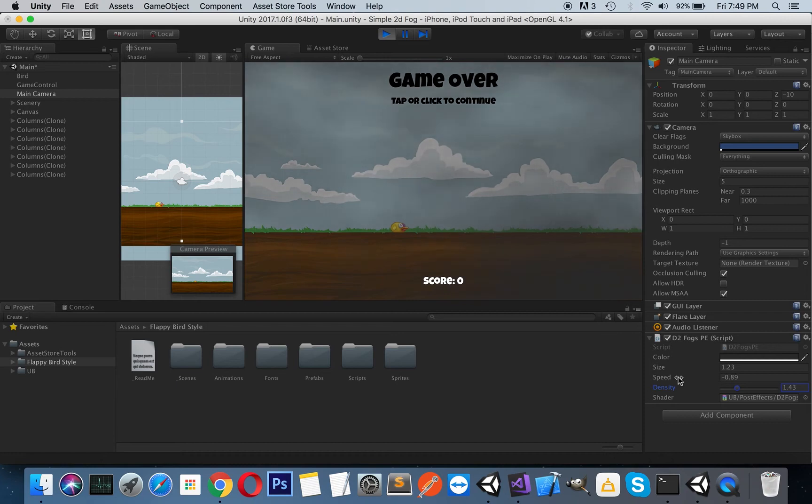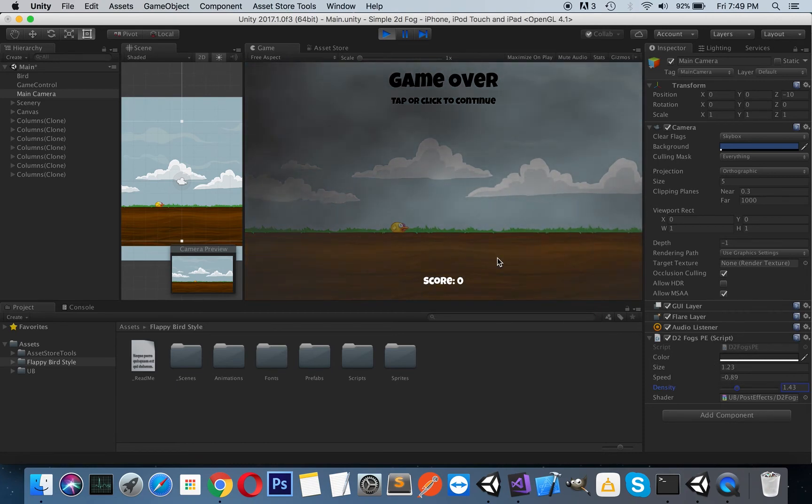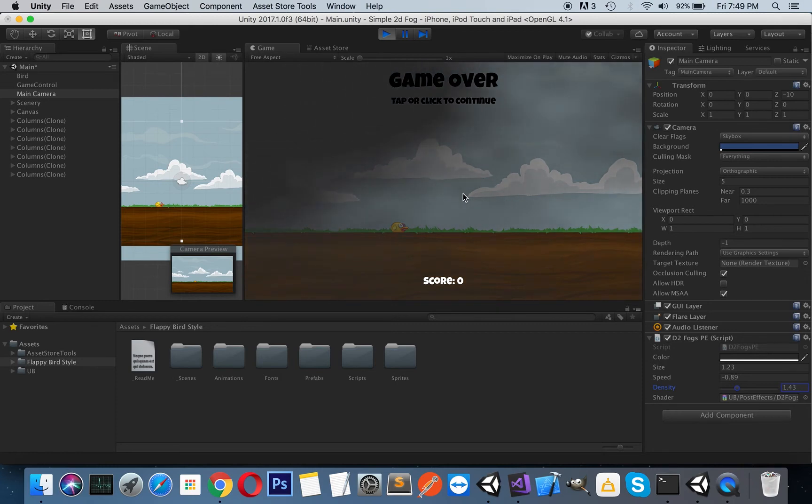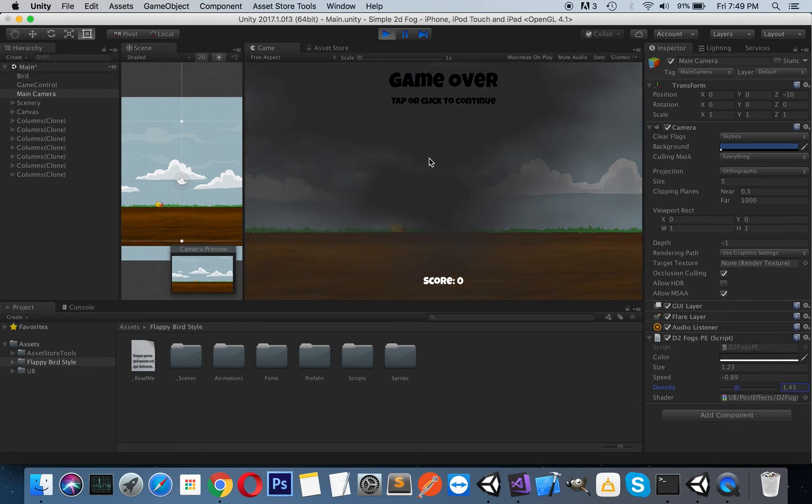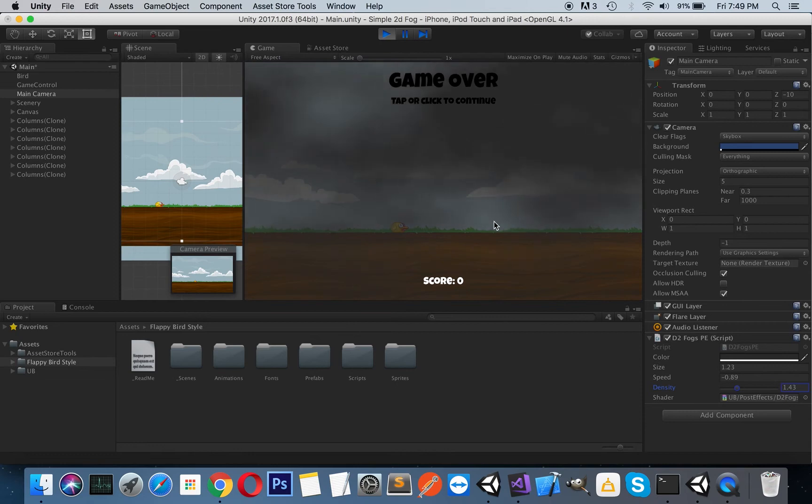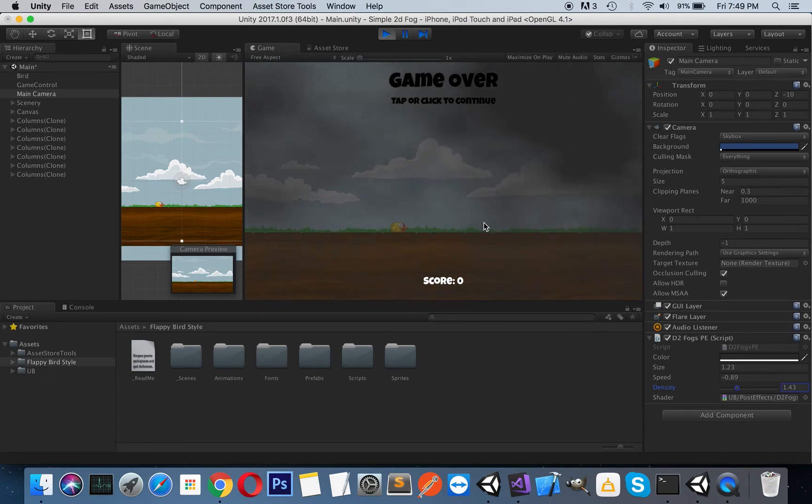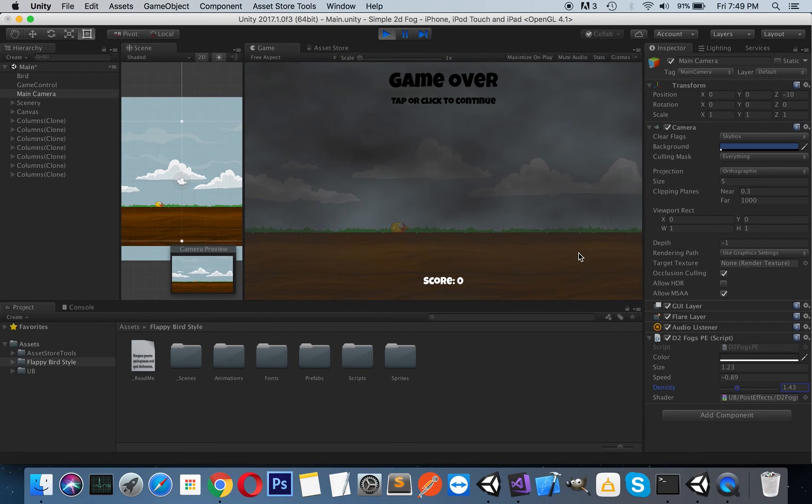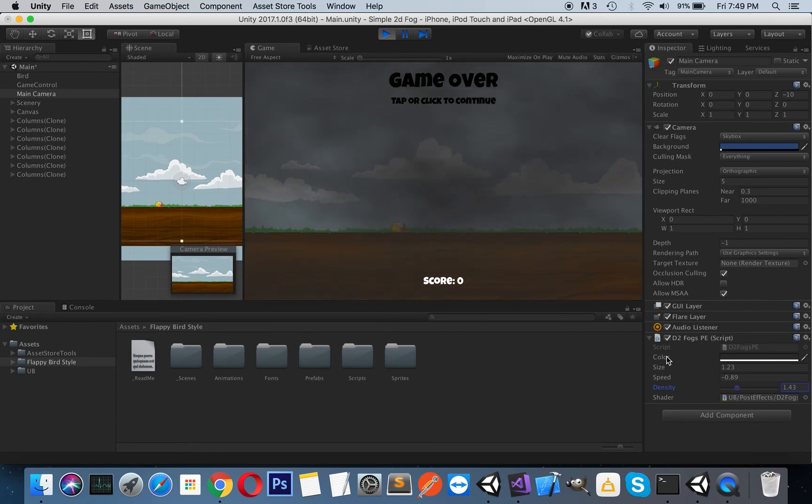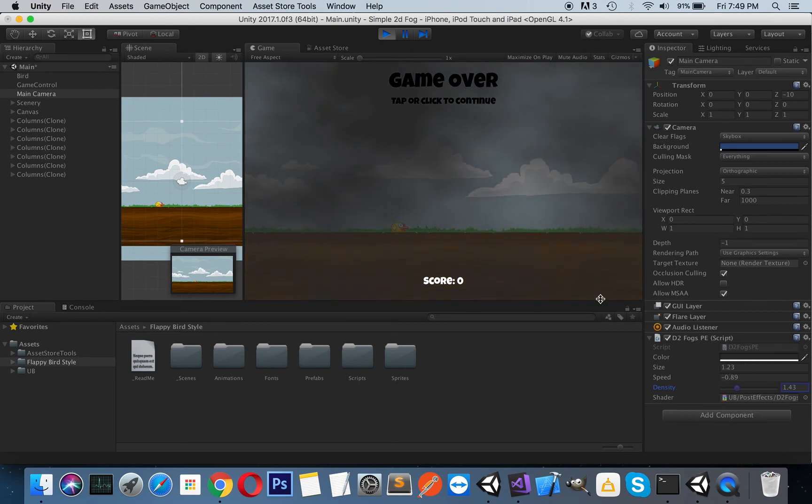You can create any effects—fog, sandstorms, or smoke effects like this. It just depends on your needs. It's pretty easy to use, and of course, you can just duplicate the effect.